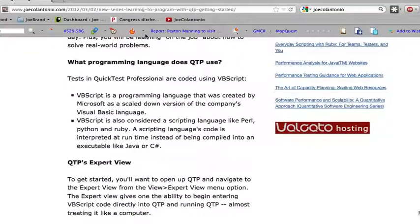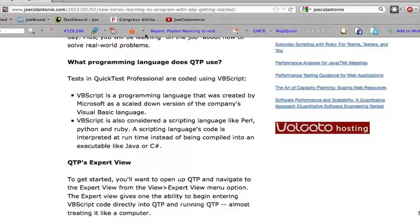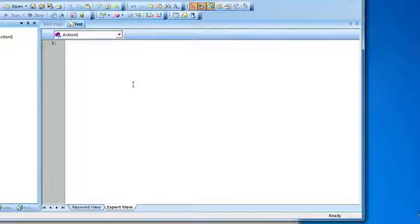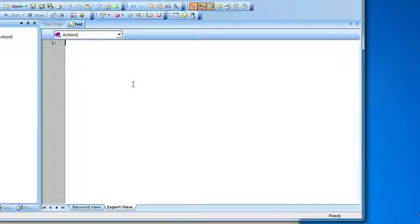For those of you who don't know, tests in Quick Test Professional are coded using VBScript. VBScript is a programming language created by Microsoft, basically a scaled down version of Visual Basic. The only way to really learn a new programming language like VBScript is to start using it. So let's just go in and write a line of code in QTP and take it from there.